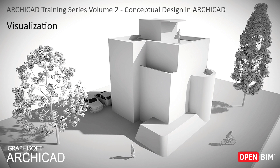Visualization. As a final step, let's create some quick renderings of our sketch model.